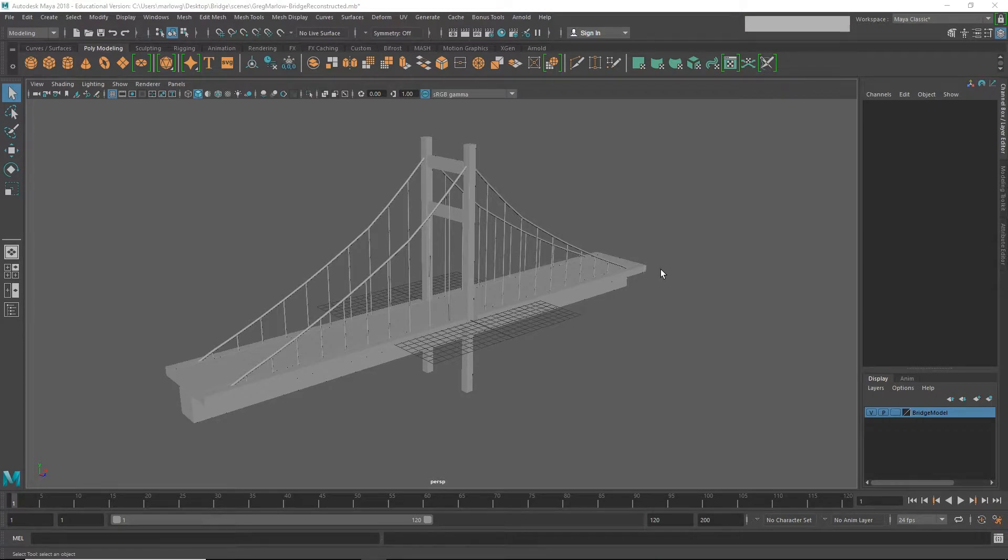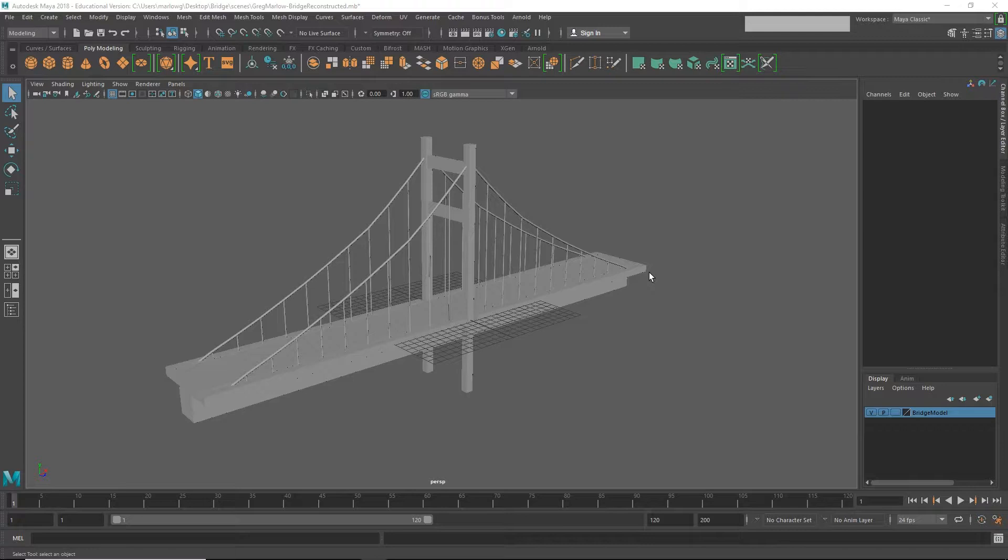So before we start modeling the car, we have to ask ourselves a couple of questions. First, do we really know what a car looks like? Although you think you do, chances are you really don't. There are so many details that we just ignore or take for granted when looking at objects in the world around us. So it's really encouraged to refer to image reference whenever you're creating a new model.